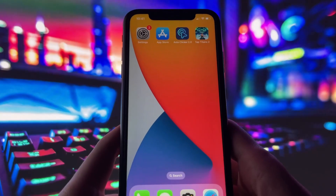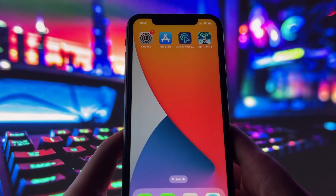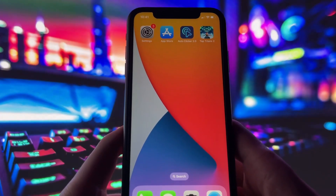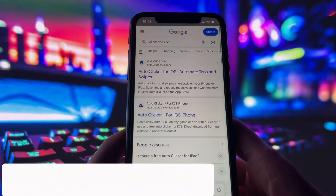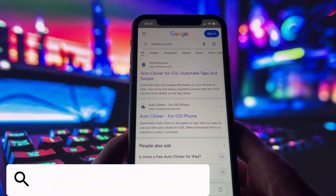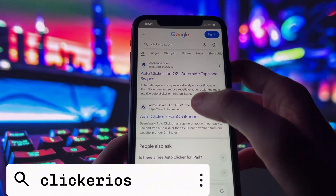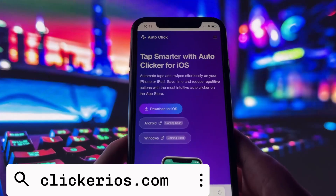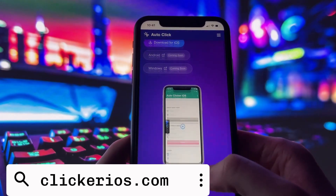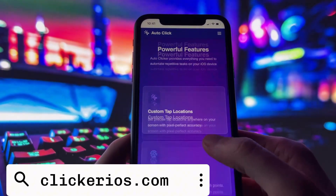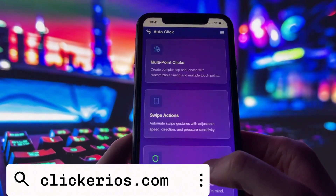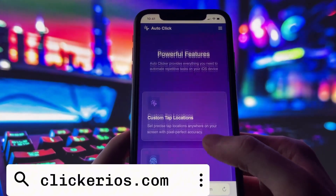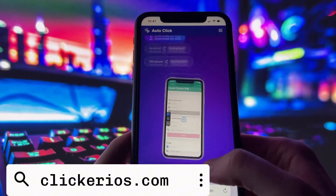Now let's get you set up. If you want this same autoclicker on your device, just follow along. First, open your preferred browser, then go to clickerios.com. You can either type it directly into the address bar or search for it in Google. Once the page loads, you'll see a description of the app, what it does, and some basic instructions.